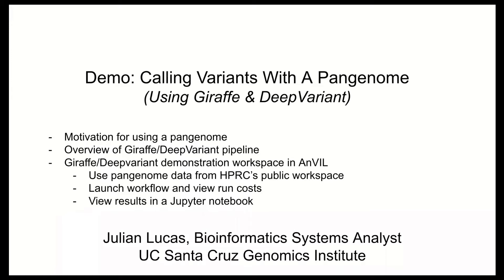We're going to talk about why using a pan genome is a good idea. We're going to give an overview of the Giraffe Deep Variant pipeline written by the VG team, which uses HPRC's year one pan genome to call variants for short read data. And we're going to explore a public workspace that demonstrates that workflow. As part of that exploration, we're going to launch the workflow using Terra's data tables, monitor the workflow's run costs, and eventually we're going to use a Jupyter notebook to explore data from that workflow.